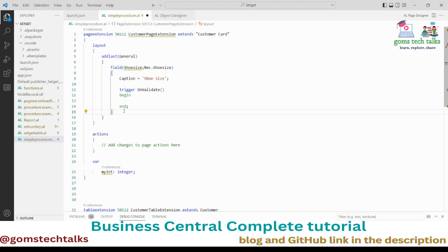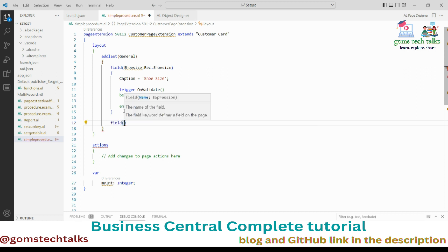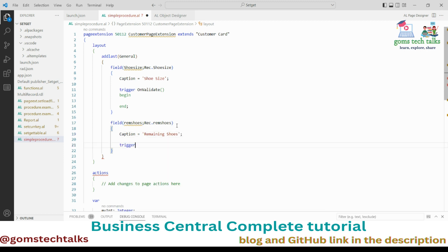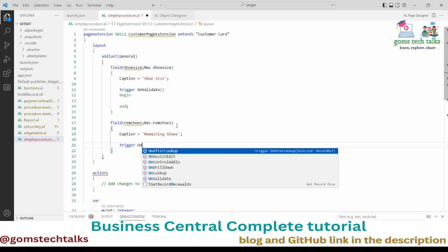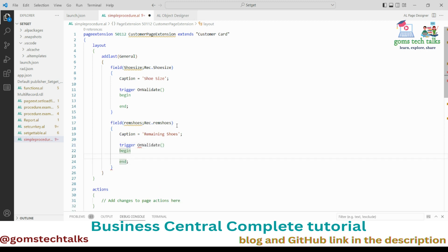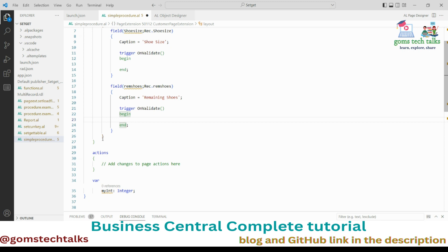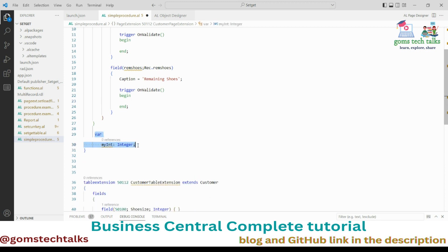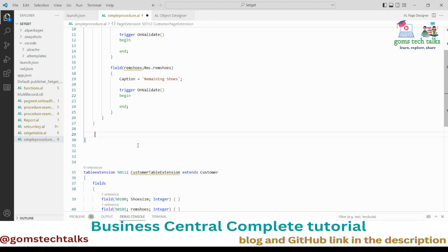I'm also adding another field called 'Remaining Shoes', with a caption 'Remaining Shoes' and an OnValidate trigger. I'm not creating any actions here — I'll be calling the procedures directly from the fields. Now I'll delete the unused snippets and start writing the local procedures.